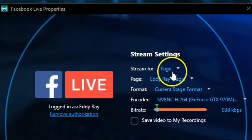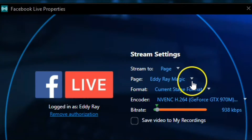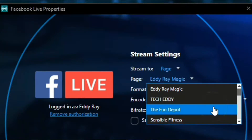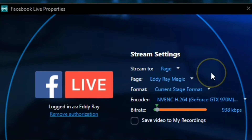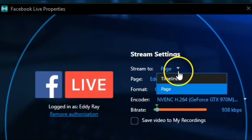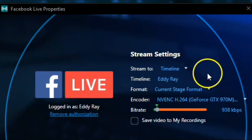Right here it says Stream To a Page. If you have more than one page, they will also show up here. I have many pages, so it shows plenty of them. But if you only have one or two, they will show up here with your account. If you want to go to your personal profile, click on here and click on Timeline, and that will stream to your profile — the account you set up through XSplit Broadcaster.